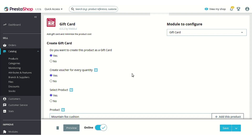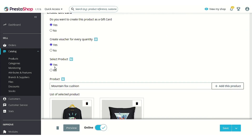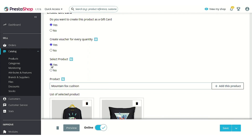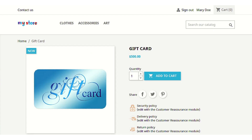Next is 'Select product'. If you select 'No', then the voucher credited to the customer's account would be applicable on all products. But for now, as you can see, I have selected two products here. Let's just go to the PrestaShop front-office where you can see that the applicable product list is also available.